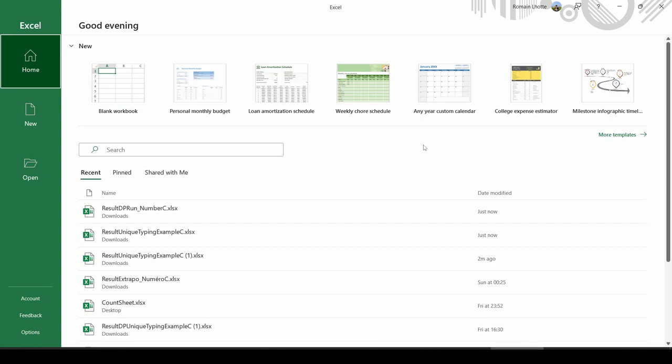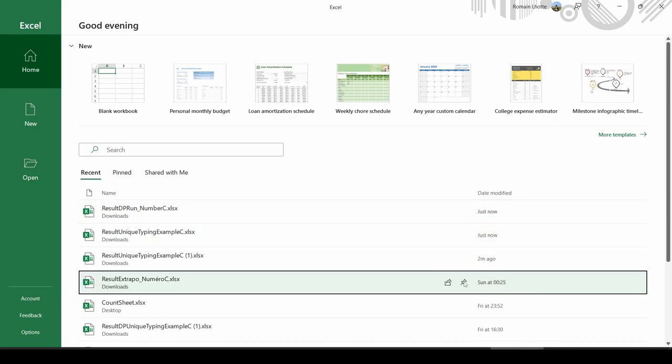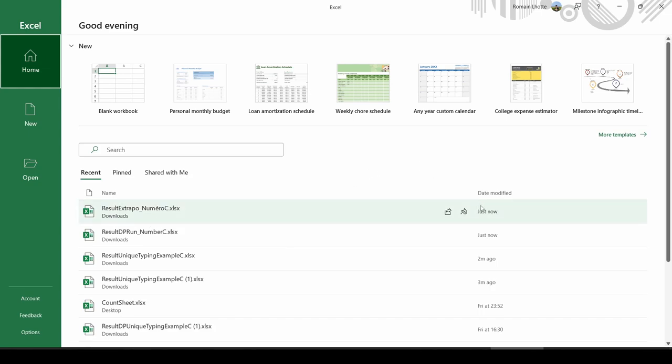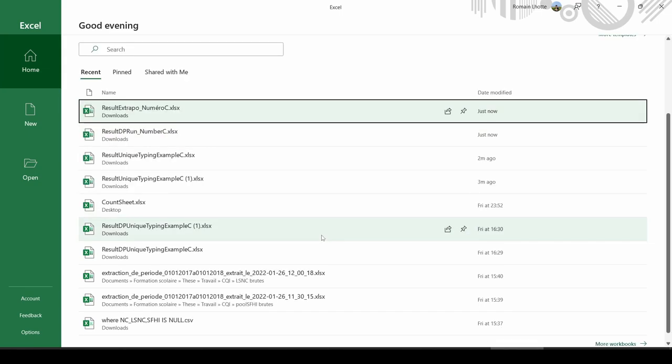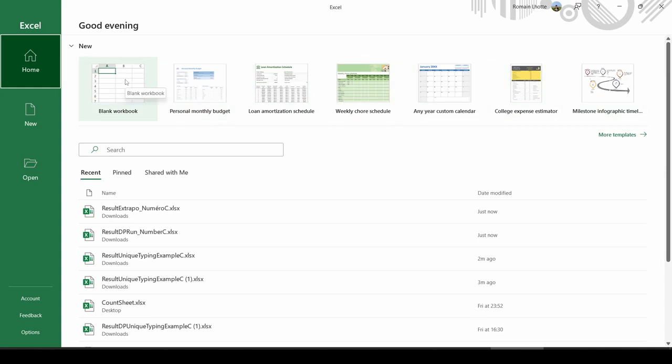Once you open Excel, this is the screen you should get. You can see at the bottom there are the files you've recently opened. You can pin some of them so the file will always be on top no matter how long it has been since you've last opened it. You also have some templates if you don't want to start with a blank workbook, but this is more advanced stuff. We are going to use a blank workbook.